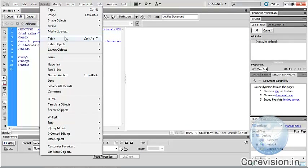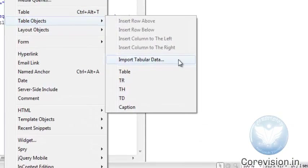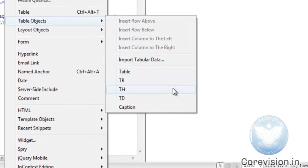Table — we can insert a table in Dreamweaver. Its shortcut key is Ctrl+Alt+T. Table objects — we can insert table objects in Dreamweaver. There are different types: Import Tabular Data, Table, TR, TH, TD, Caption, etc.